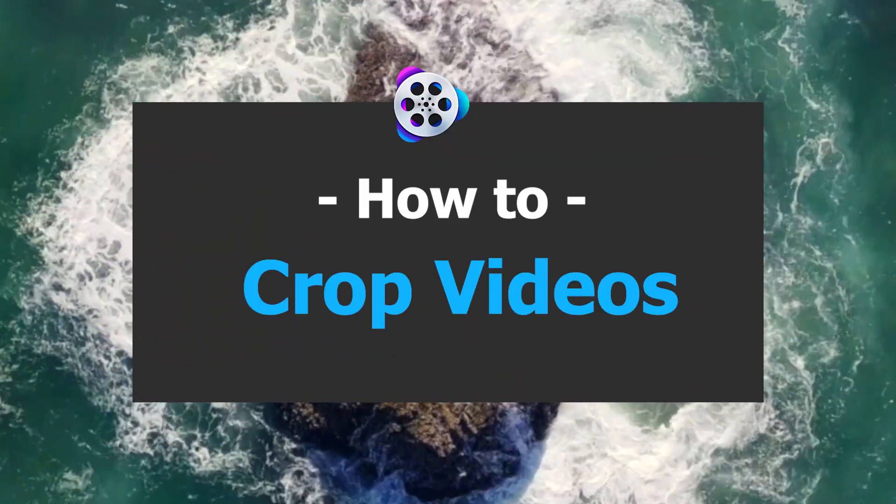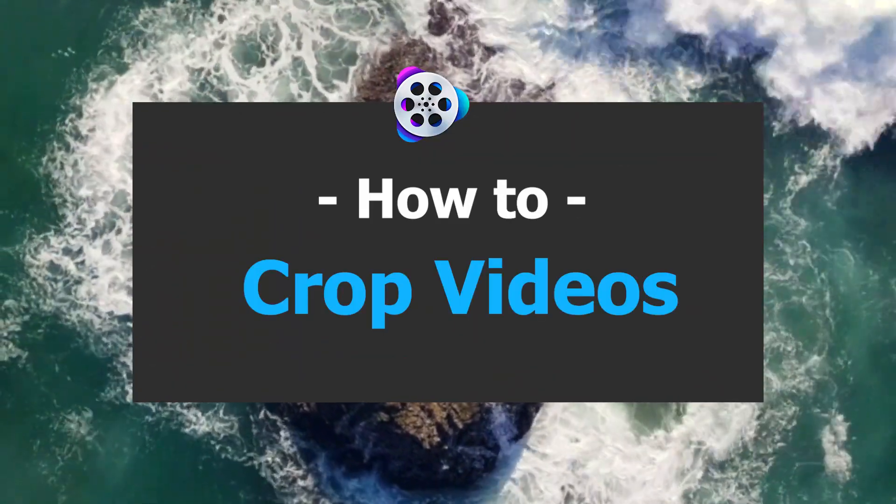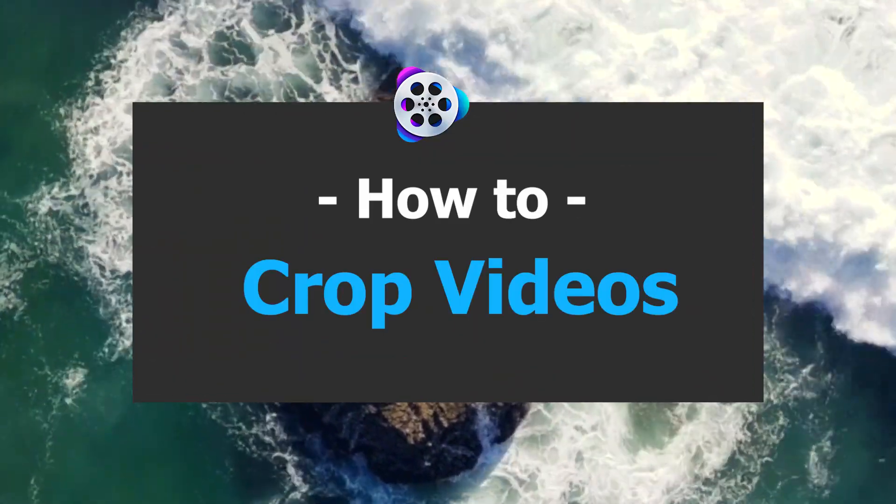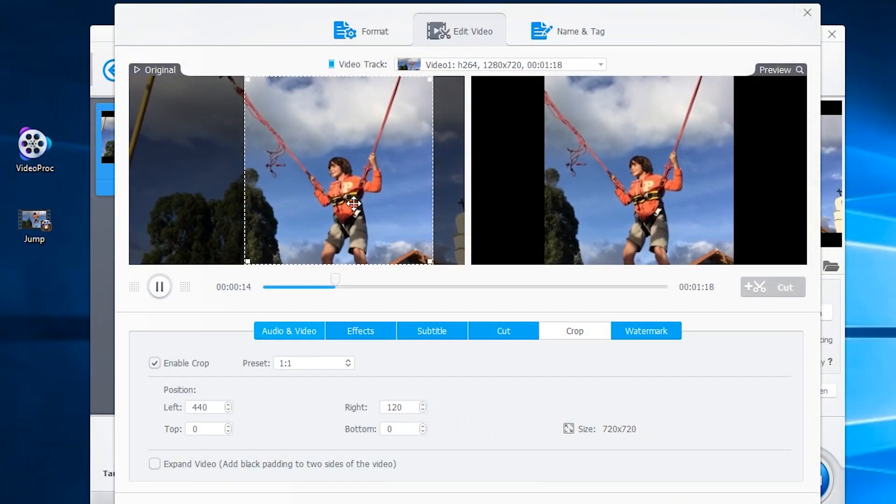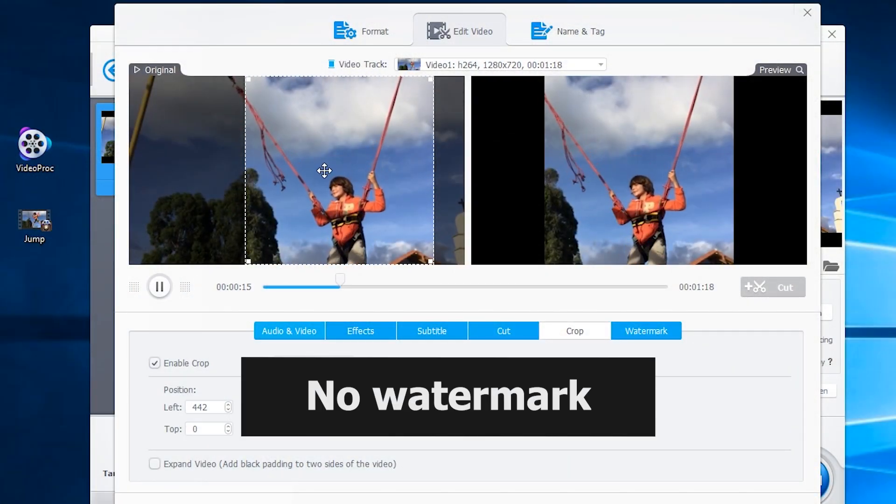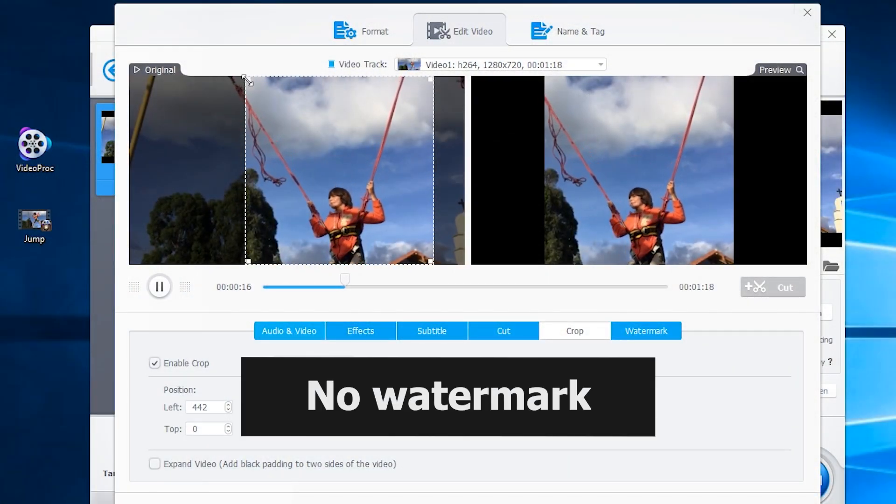In this video, you'll learn how to crop a video for Instagram or Facebook and resize your video frame with no watermark.